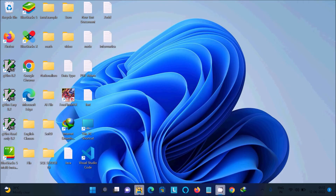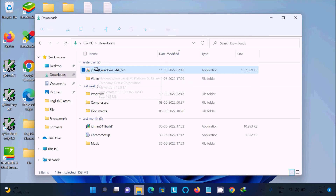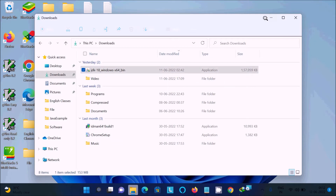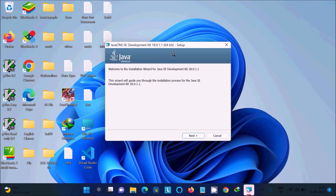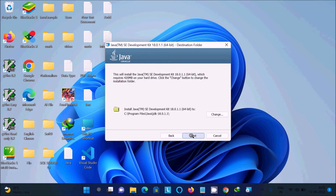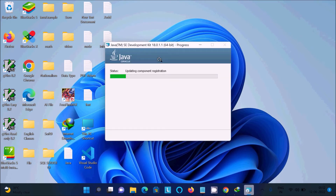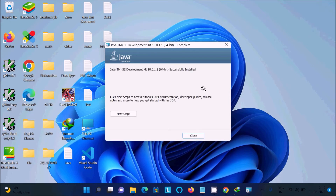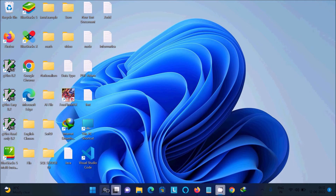Double-click the file — this is JDK 18 for Windows 64-bit. Follow the setup wizard by clicking Next, Next. The JDK will be installed at the shown location. After that, you can see the status of JDK — Java Development Kit version 18 — and it will show successfully installed. Click Close.